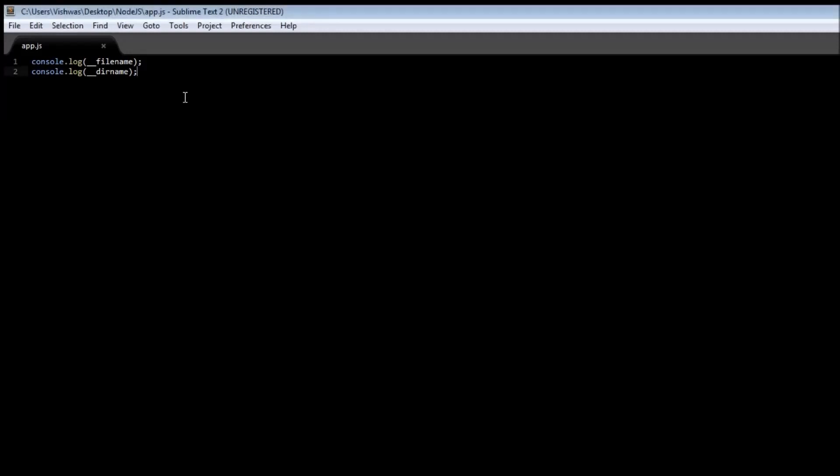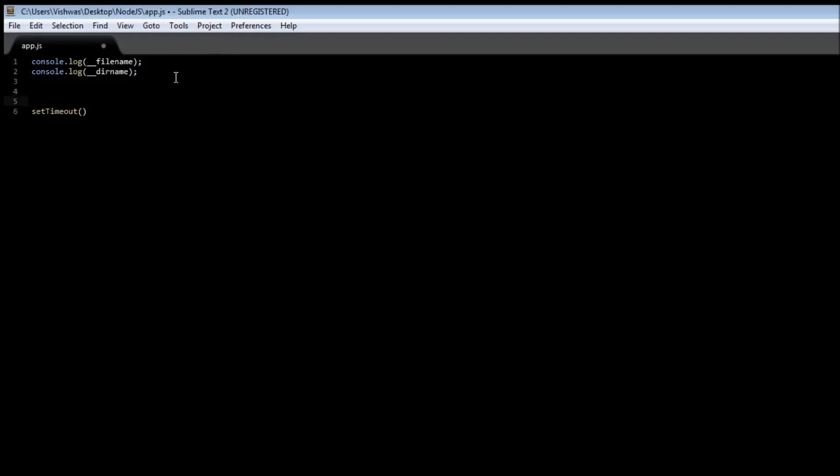Now the next one is a global function called setTimeout. Now what this does is it is going to accept two parameters. The first one is a function. So let's create a function first. So we have function printStuff.